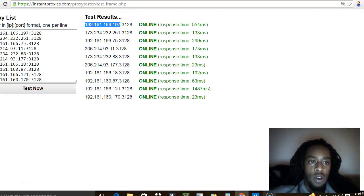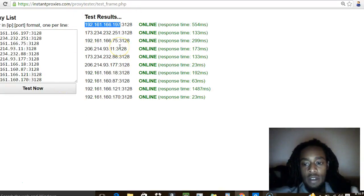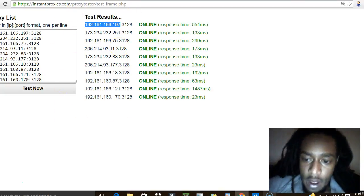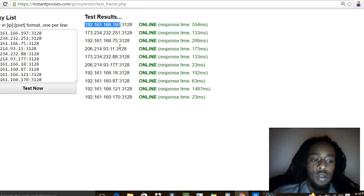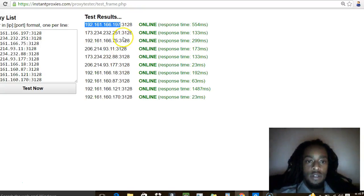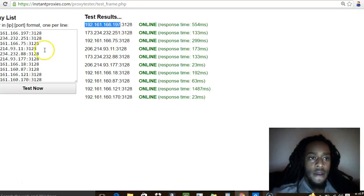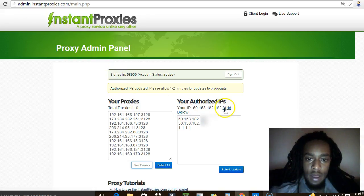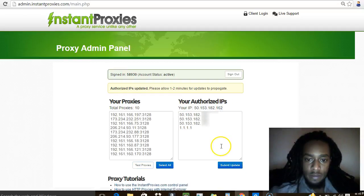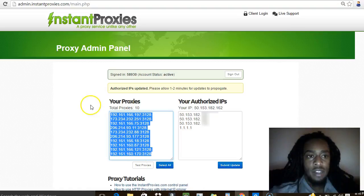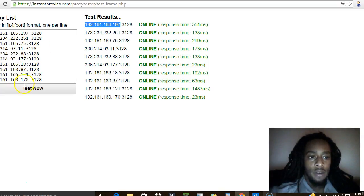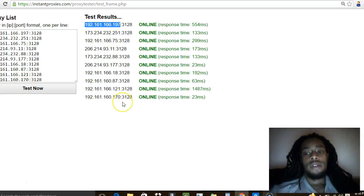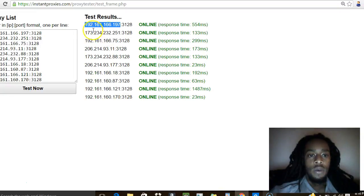As you can see here, this is a site I'm using called instantproxies.com. What they do is give you a list of about 10 unique IPs that you can use on a daily basis. I simply come here, I test my proxies, I select all these boxes here, I click test proxies, I come over here and hit test now. I can see all my proxies are online and they're ready to go.